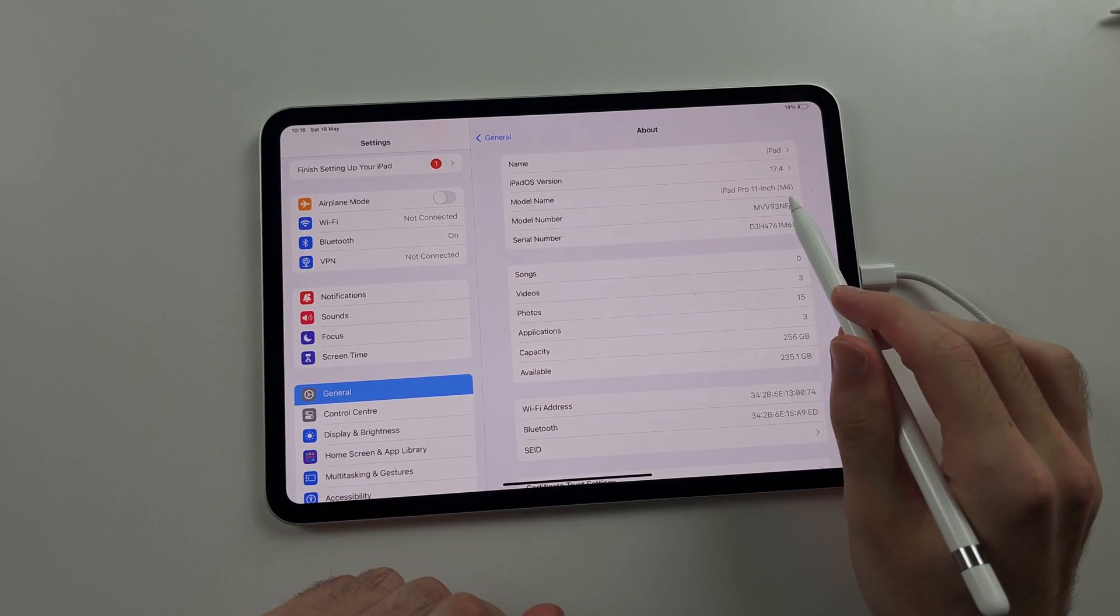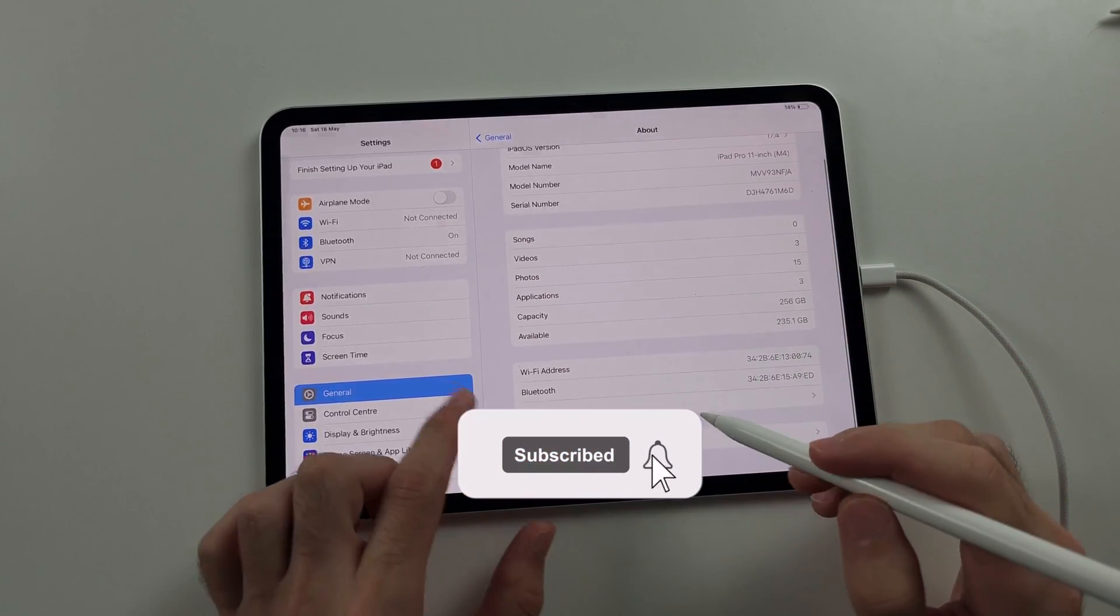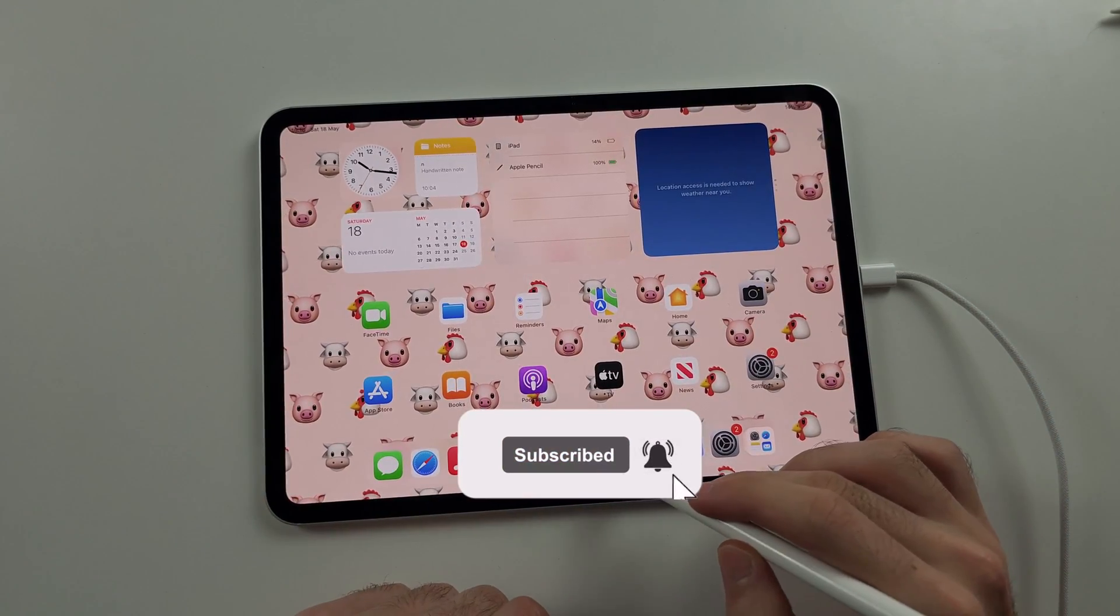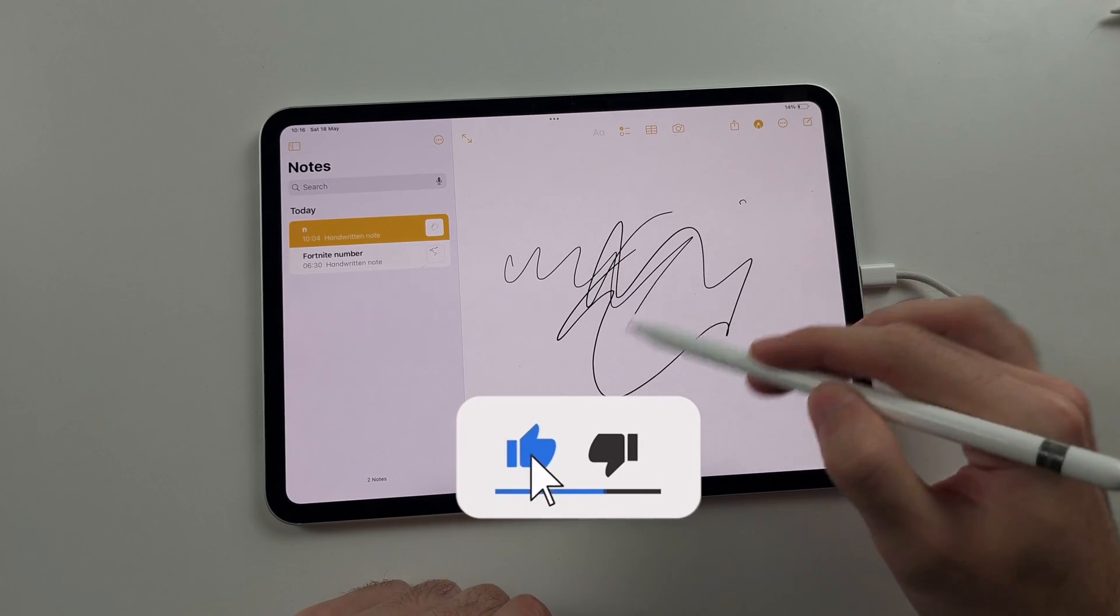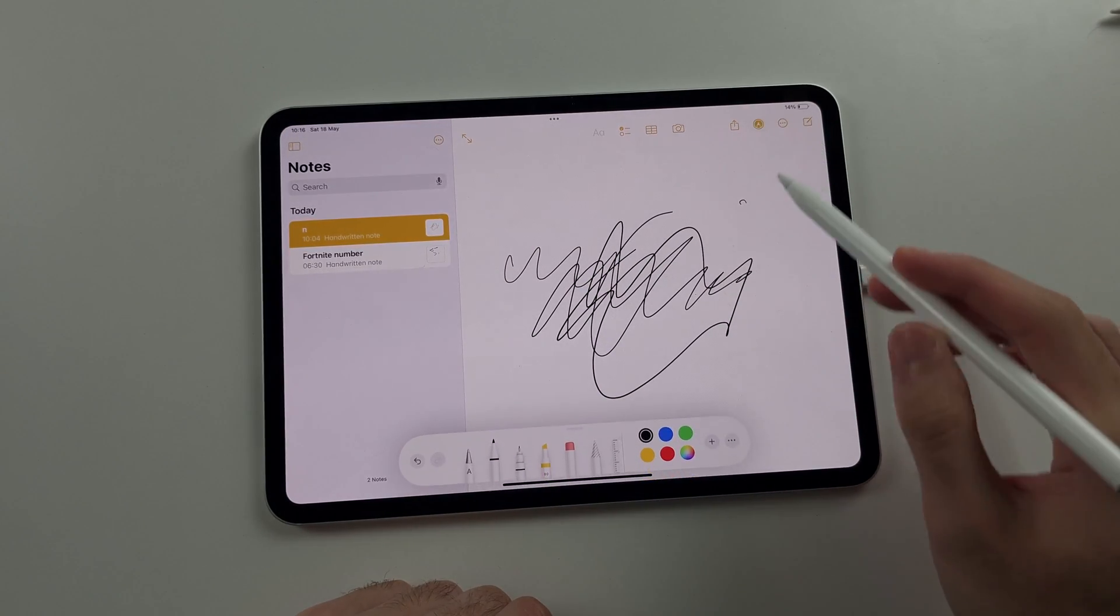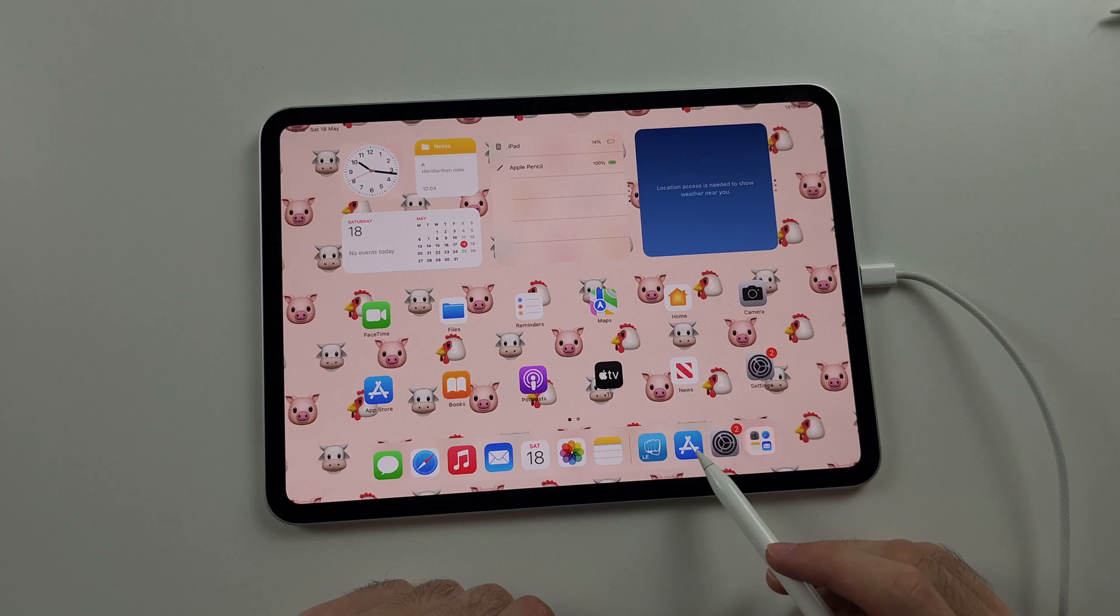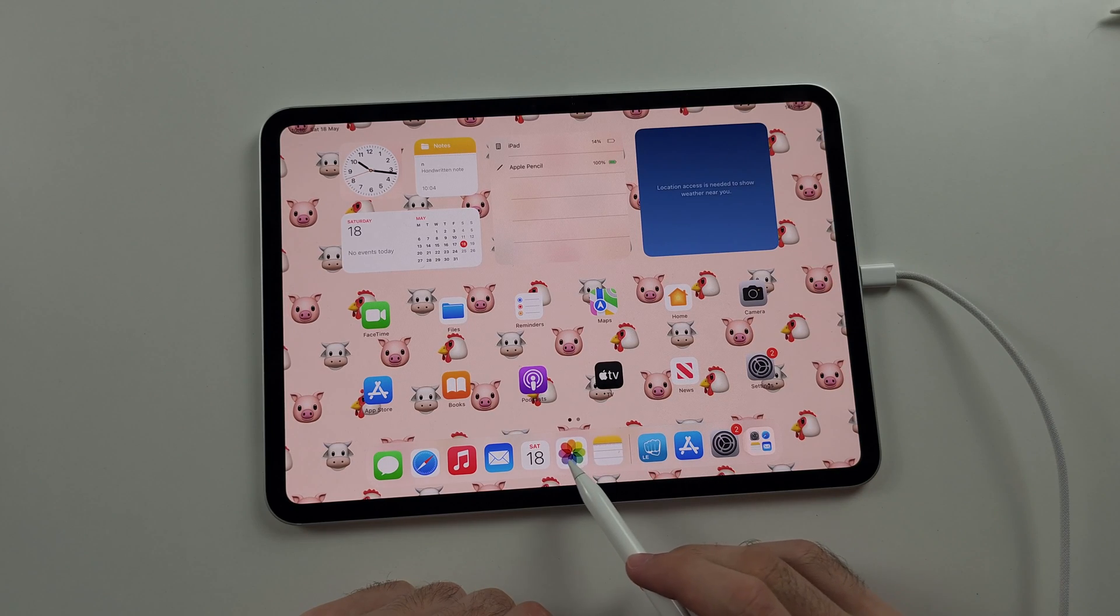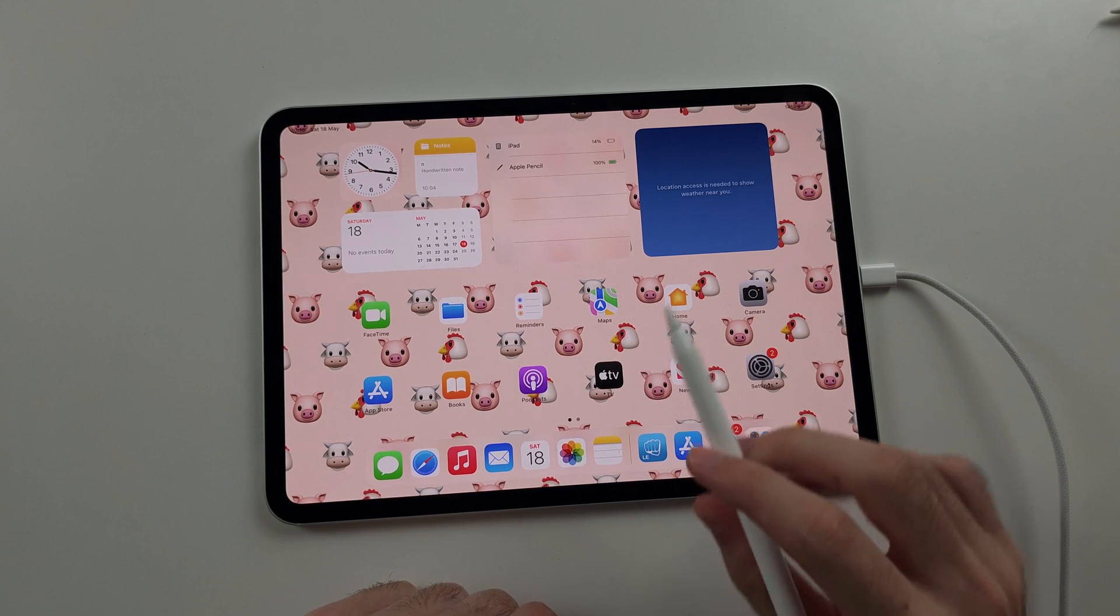This is the iPad Pro latest version. It does not support this Apple Pencil, yet I can use my unsupported Apple Pencil and even features like the Hover are working on this old device.